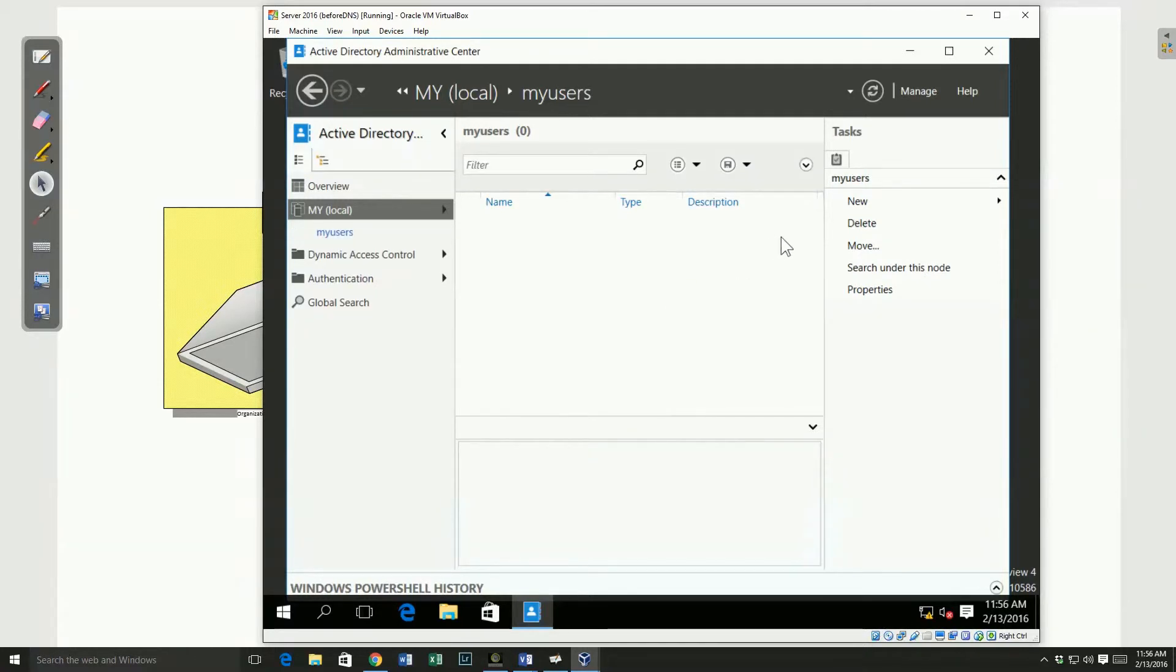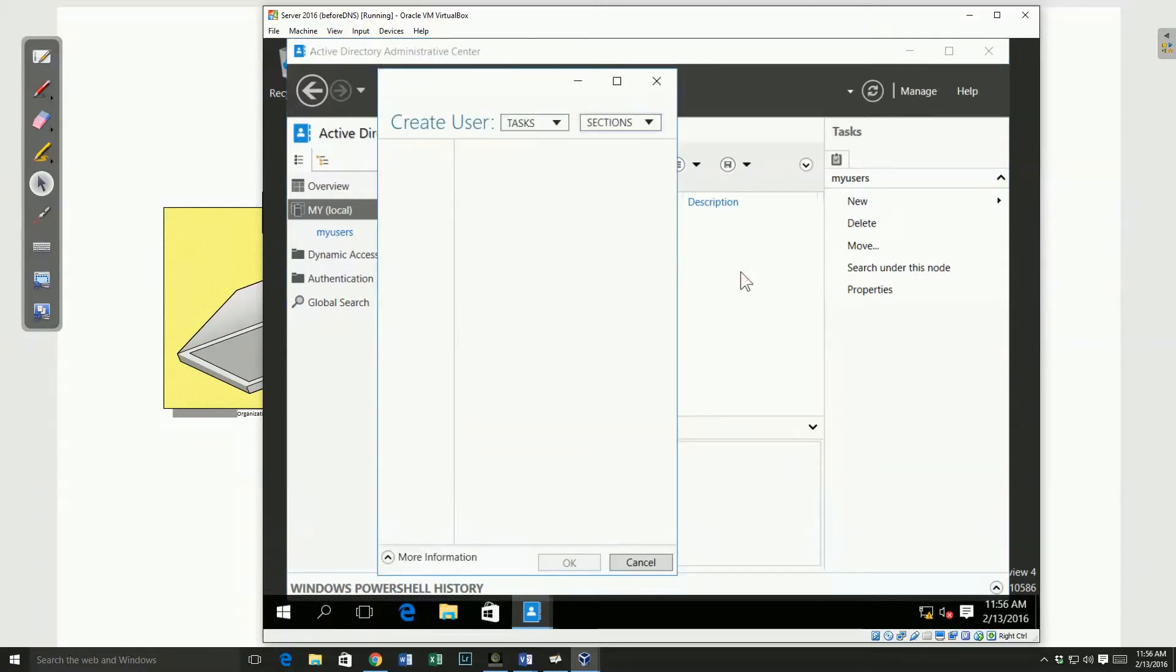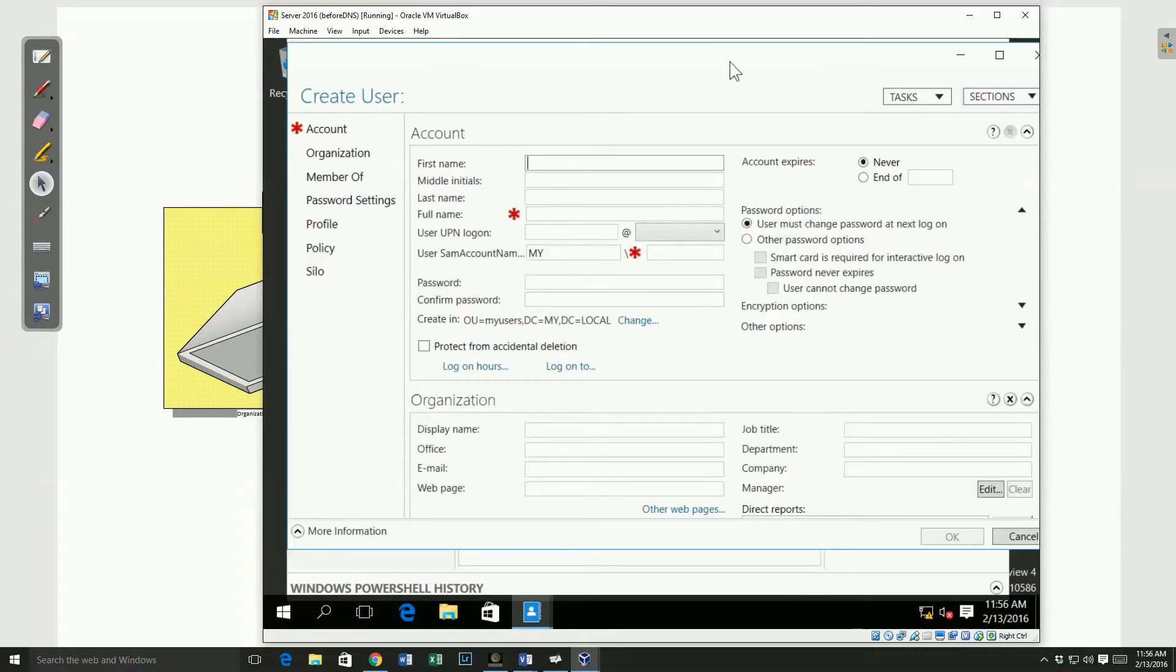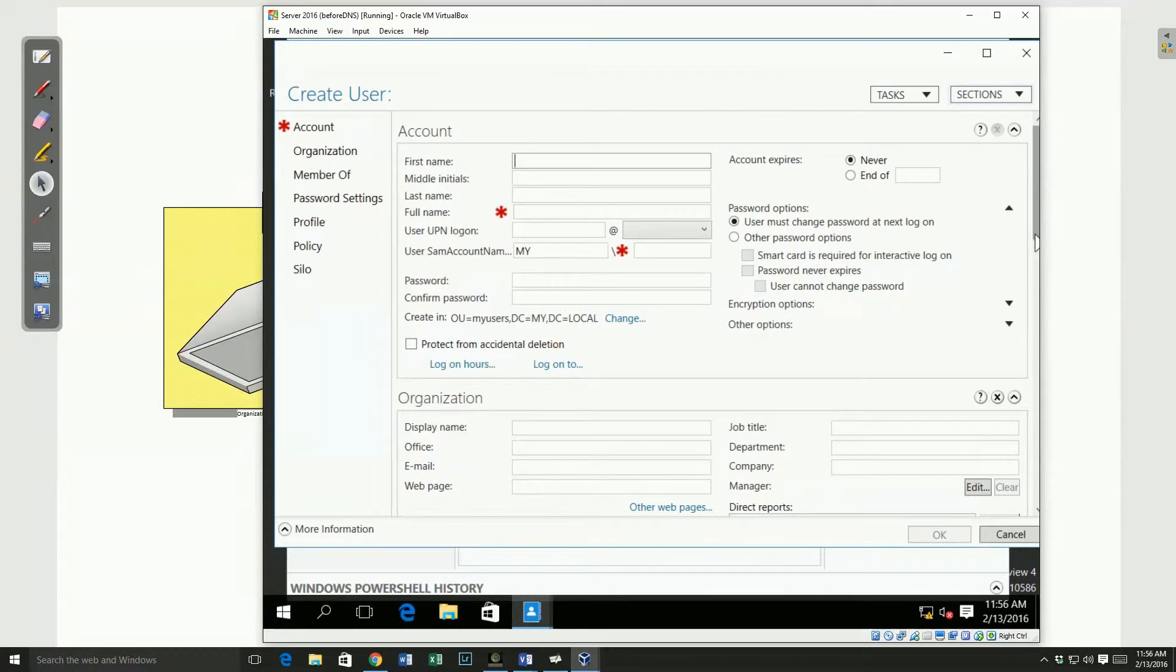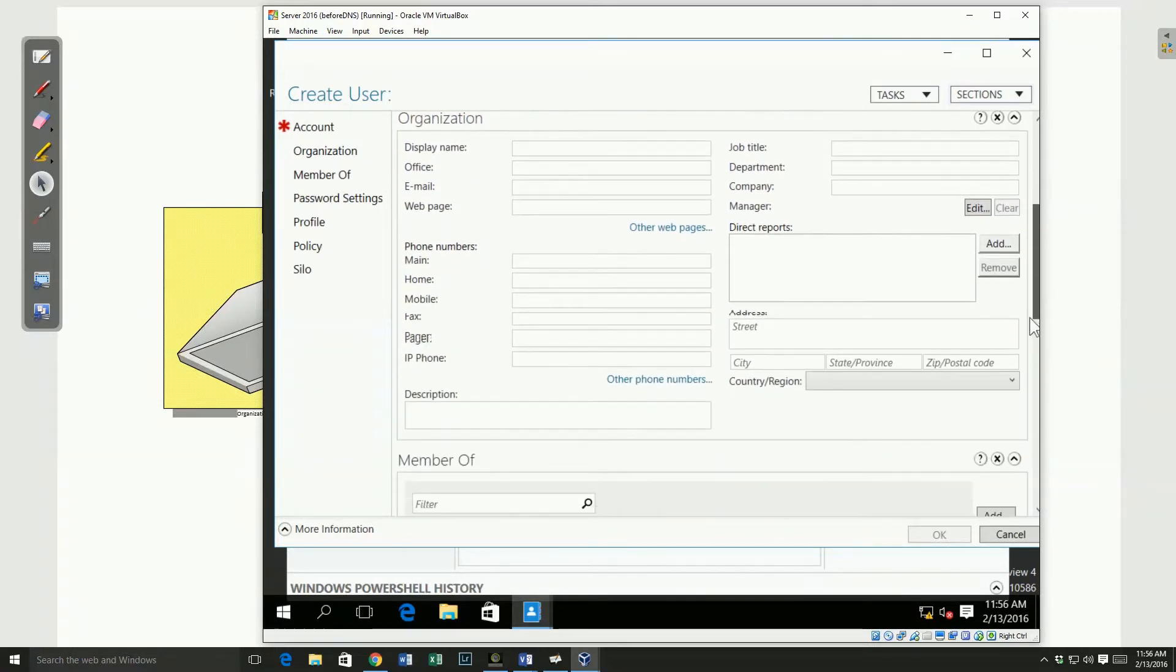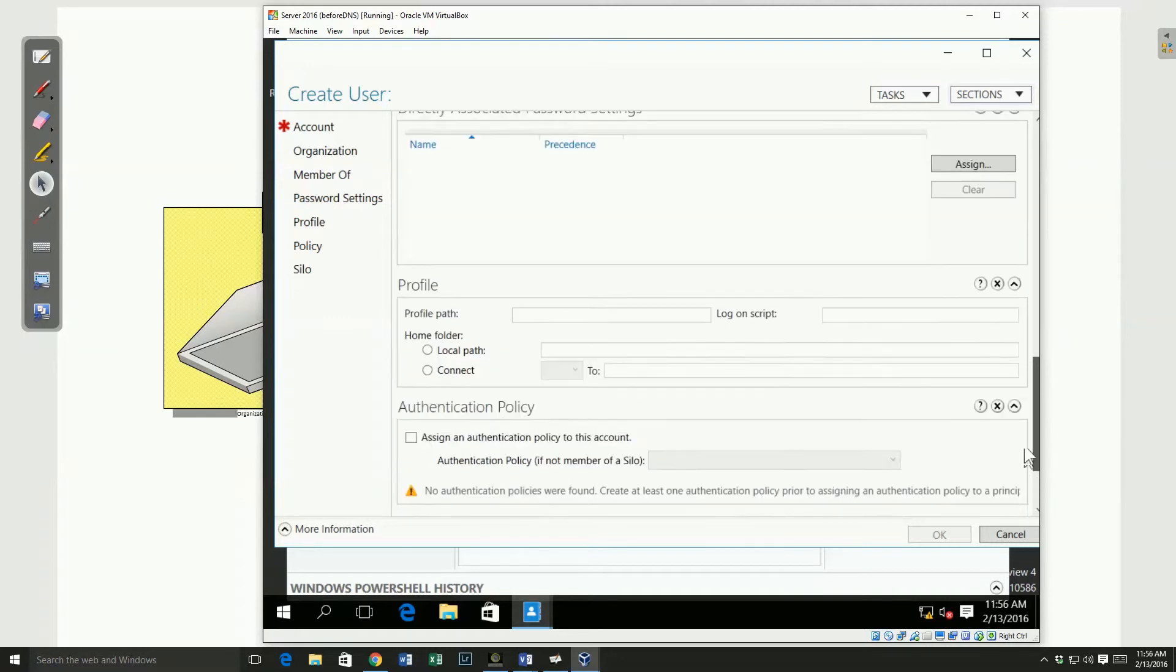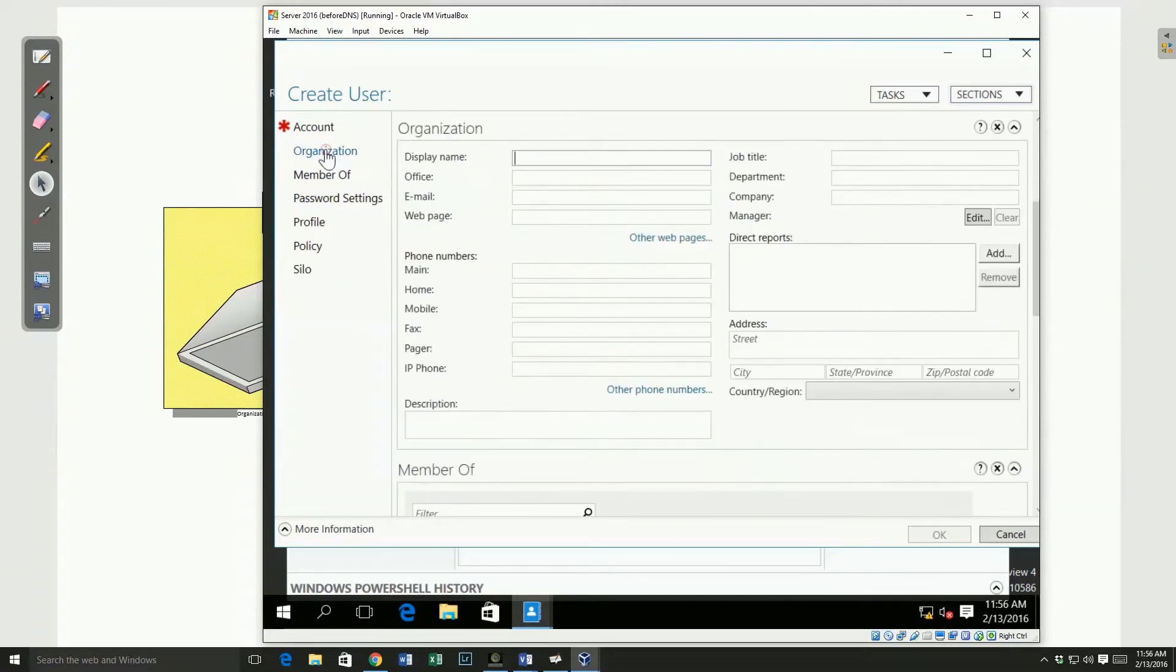So under my my users, I'm going to come over here and say new, and I'm going to create a new user. And when I create my new user, I get a screen with the different properties that I can do for user. I can scroll down and see there are a lot of things available here. That's just under the basic account.